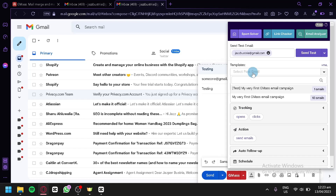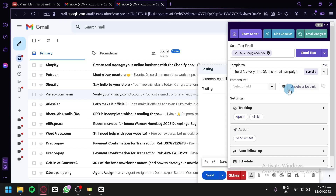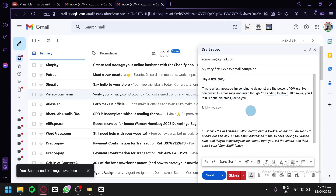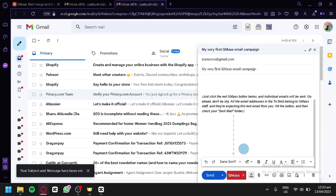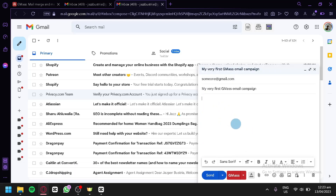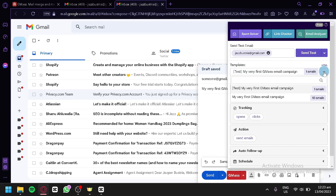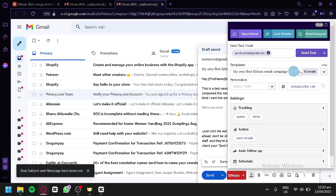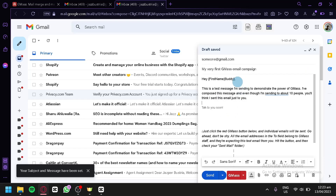Under templates, you can choose from different pre-built templates. Right now there are two: 'My Very First Gmail Email Campaign' and a version for 10 emails. Clicking one automatically creates an email template for you. Both templates are fairly similar.